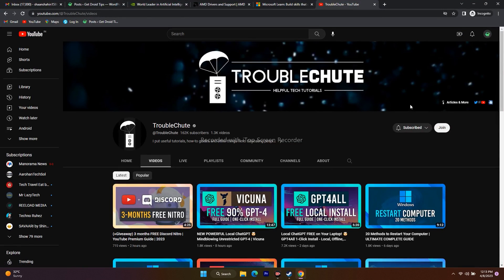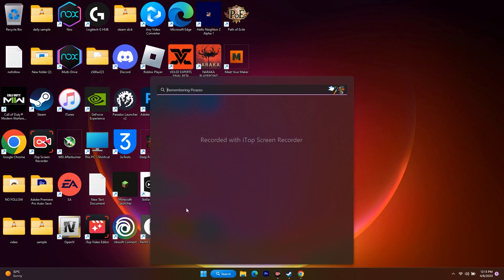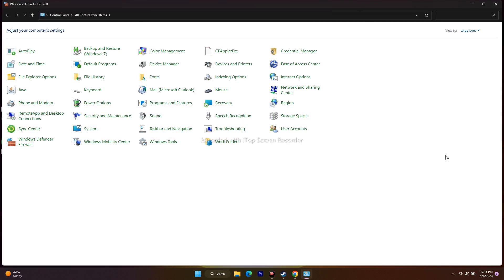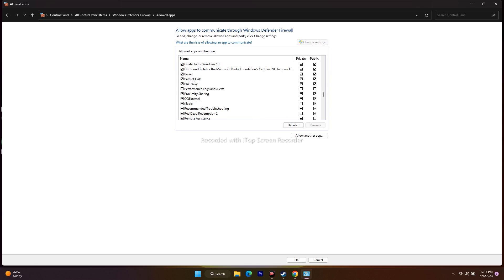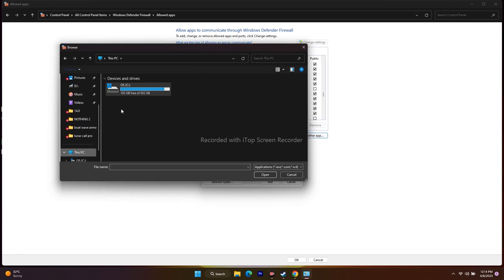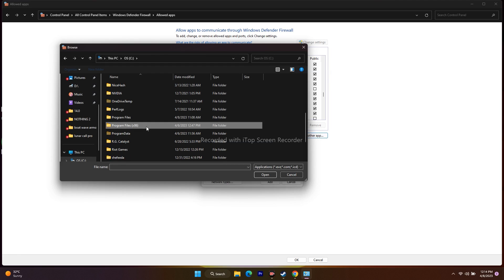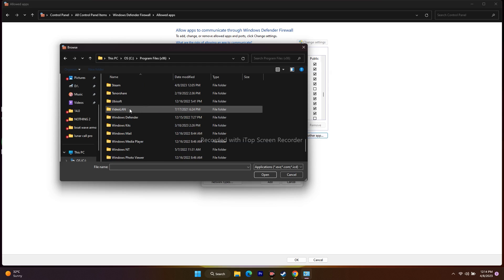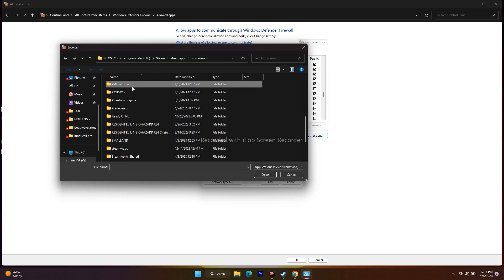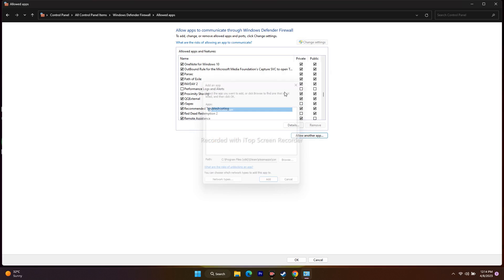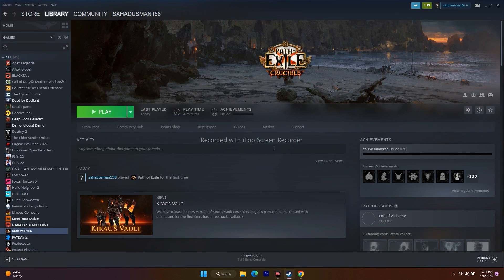Next, allow Path of Exile through Windows Security. Go to Control Panel, then Windows Defender Firewall, then 'Allow an app or feature through Windows Defender Firewall.' Scroll down to find Path of Exile and make sure both Private and Public are checked. If it's not listed, click 'Allow another app,' browse to the Path of Exile application in the Steam installation folder, and add it manually.